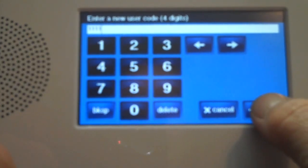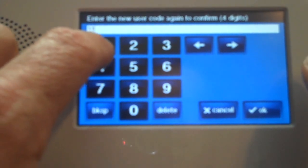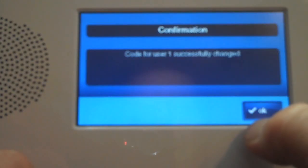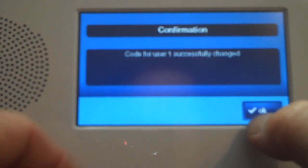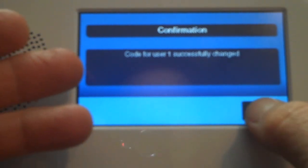I'm going to press OK. I'm going to hit Enter again, and now it will tell you I've changed code successfully.